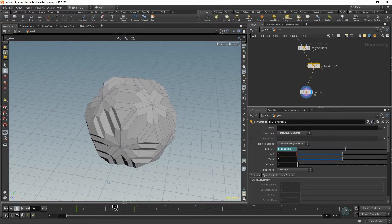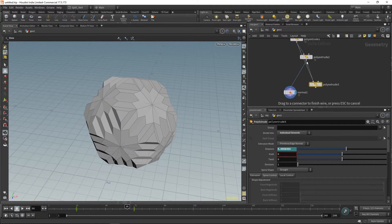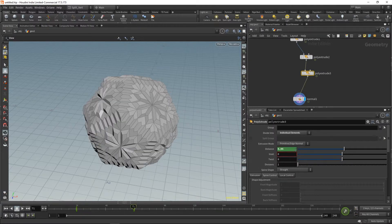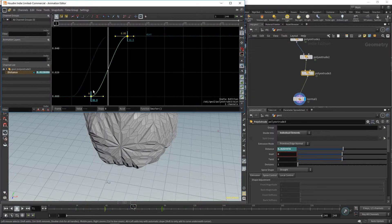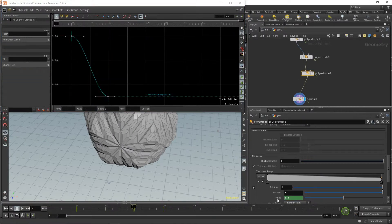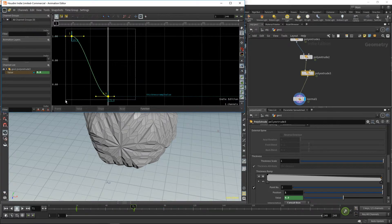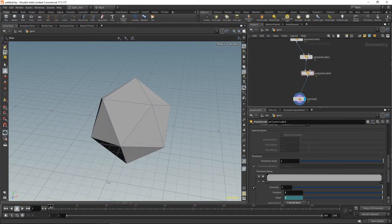Now we don't have those intersections, or at least not as much. Let's create one more layer to see the effect — this time the maximum distance would be 0.05. We need to offset the keyframes again: I'll select the keyframes, move them to 48, and select the other keyframes to 48 as well. And we get three layers of the effect.